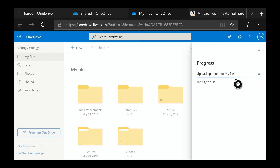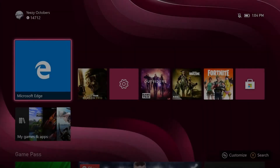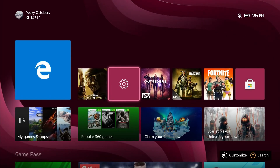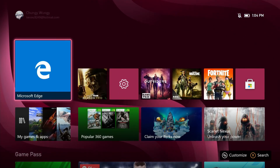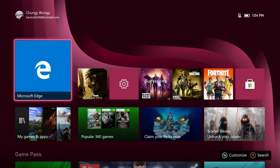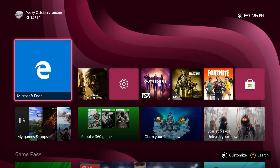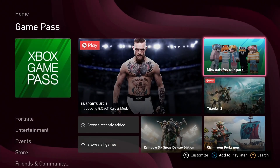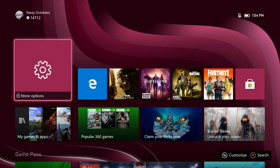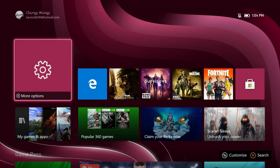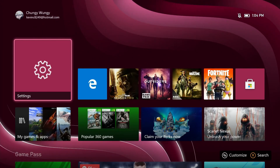Basically what this does is it saves it to your OneDrive. Then you can get the OneDrive app on your phone, sign in with your account, and save that video to your phone. Then you can transfer it over to an editing app on your phone, make some edits, save it, and then upload it to YouTube. And yeah, that's the easiest way to do it on the Xbox instead of having to buy a capture card. That's basically how you do it — hope you enjoyed this video and I'm out.